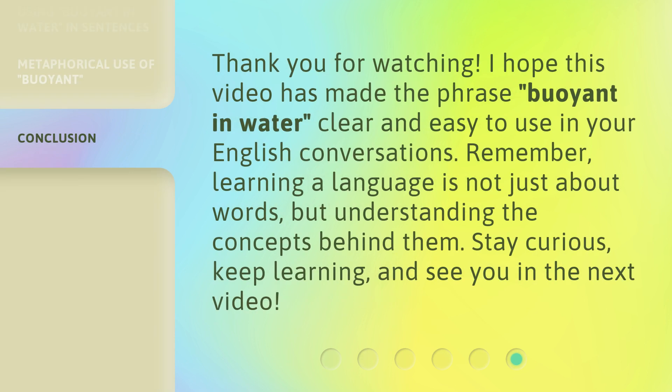Thank you for watching. I hope this video has made the phrase 'buoyant in water' clear and easy to use in your English conversations. Remember, learning a language is not just about words, but understanding the concepts behind them. Stay curious, keep learning, and see you in the next video.